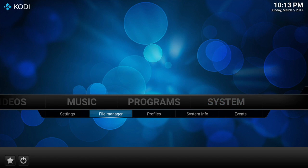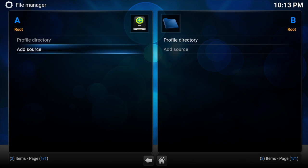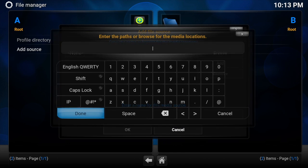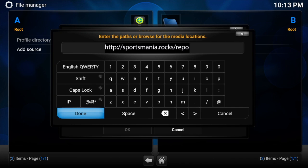As you can see it's still blank. We'll go across to system, file manager, add source. And then where it says none we need to enter the Sportsmania repository address which is HTTP colon forward slash forward slash sportsmania dot rocks forward slash repo.